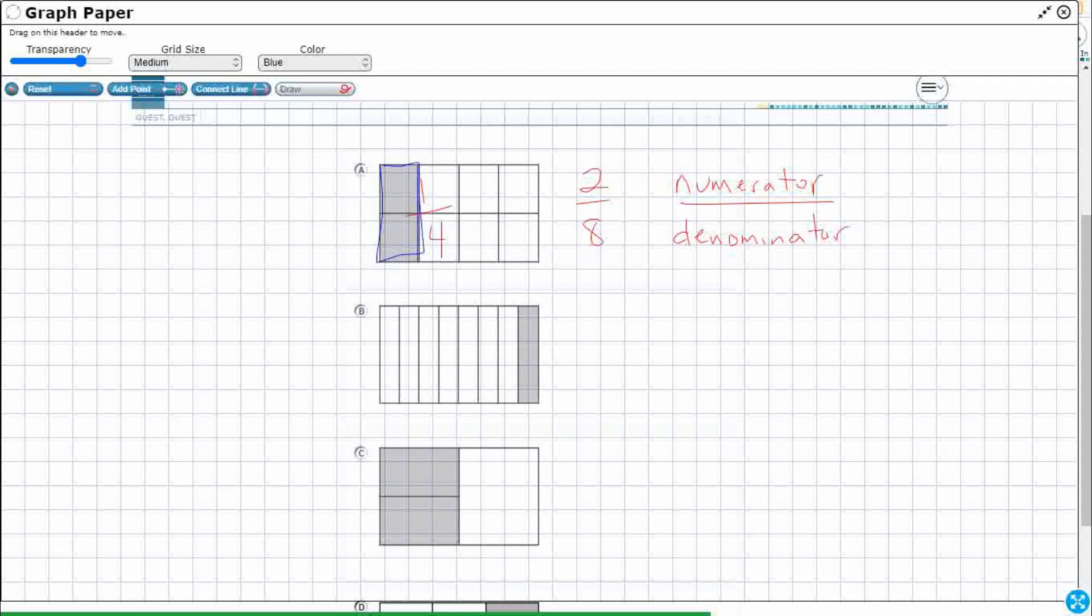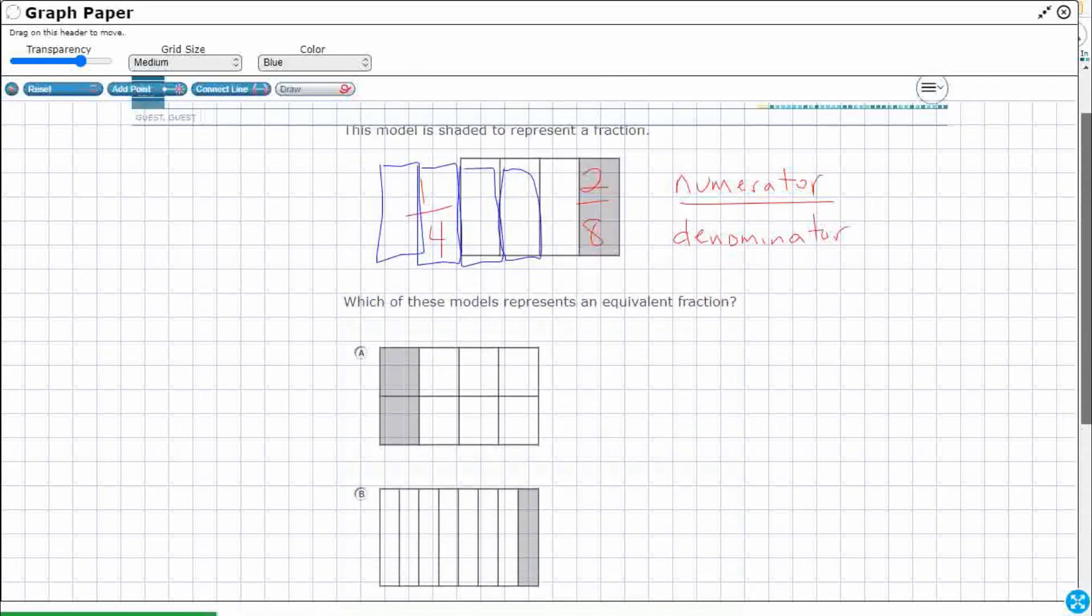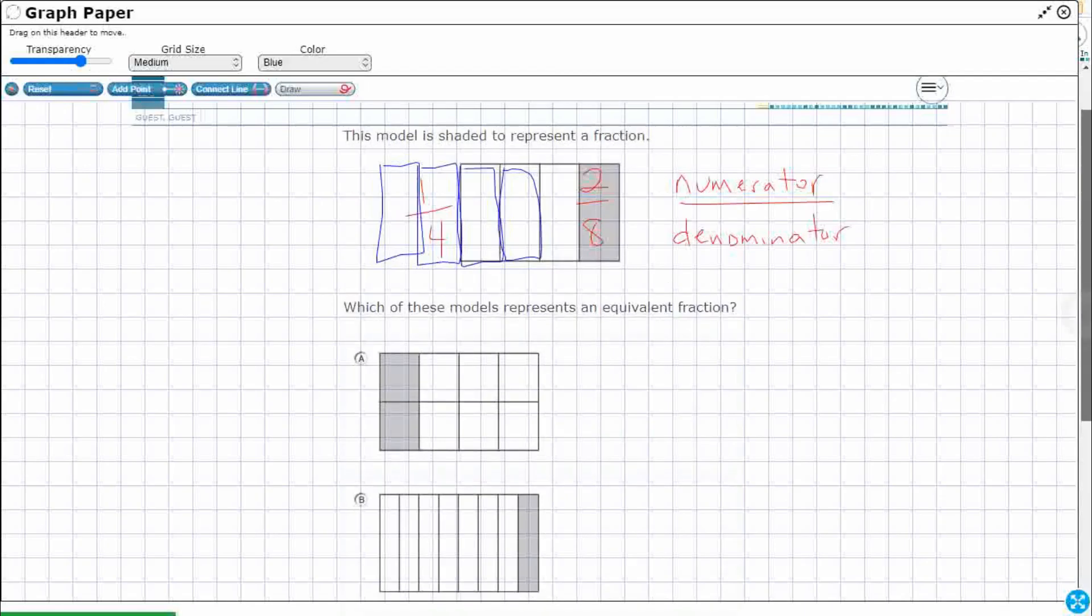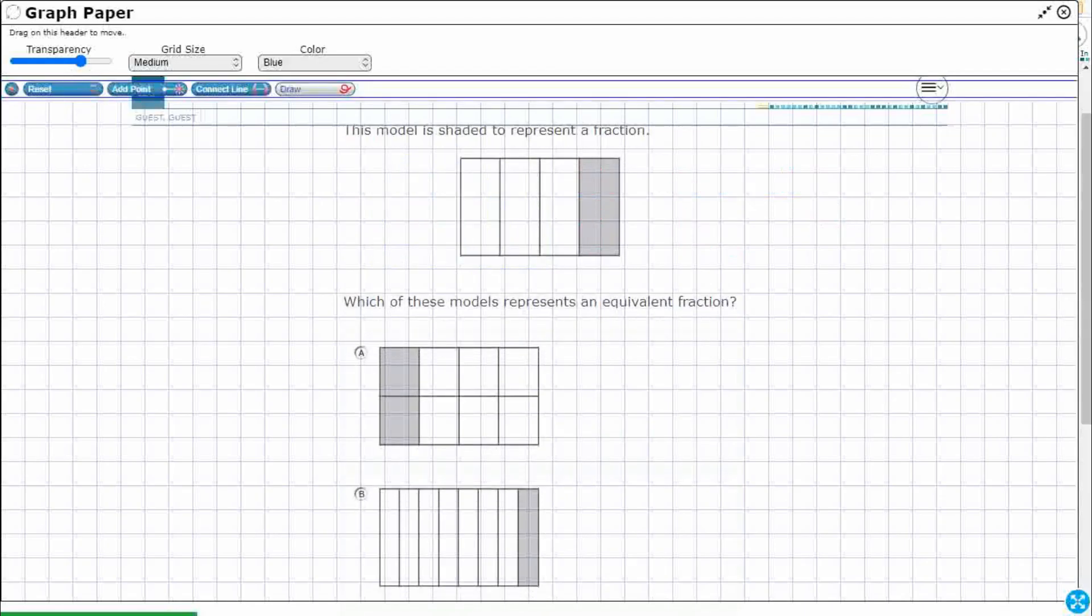But, you know what? If we took that middle line out, look at this. If we just ignore that middle line, it looks like I've got four bars and one bar is shaded. I wonder if I can do this. I have to reset this because I'm drawing all over it.